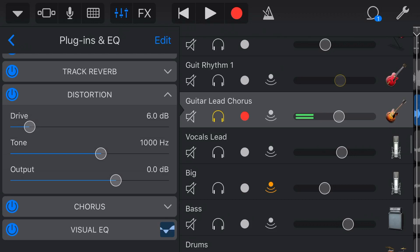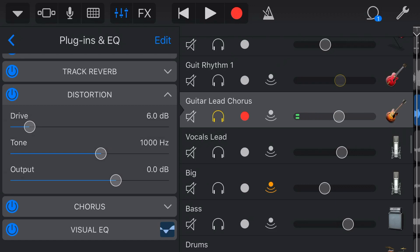So you can hear that clipping or peaking at the top end. And we've got our controls here that we can actually dial in the amount of distortion that we want. Firstly, our drive, which is how many additional decibels of gain we want to add. So the more we turn this up, the more distorted the signal becomes. Let's show you that now.